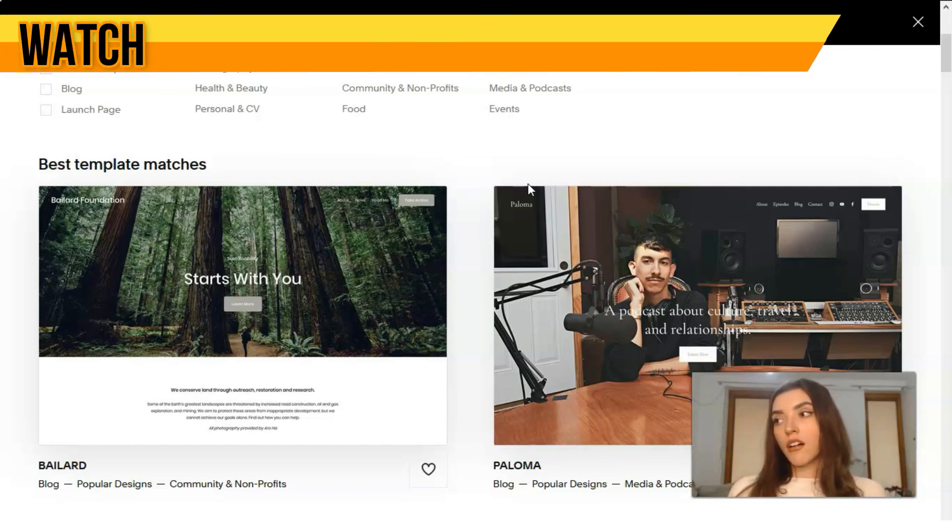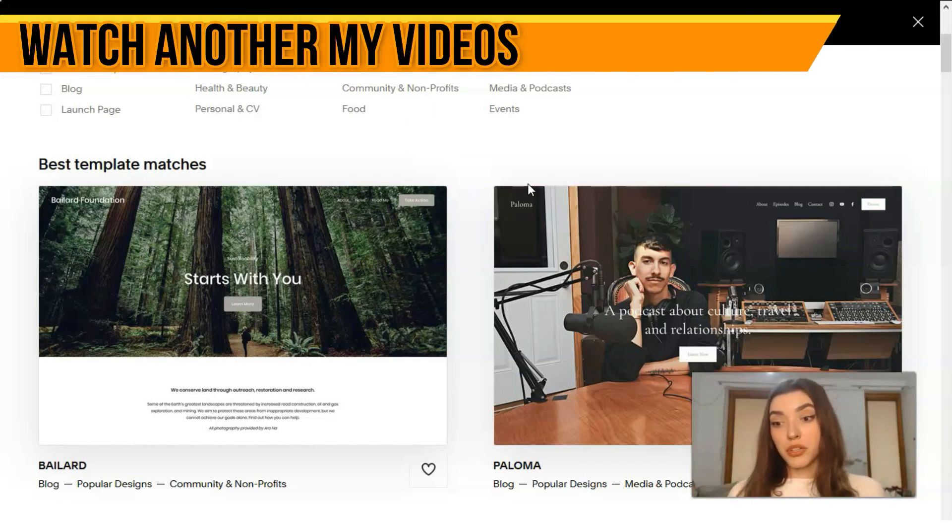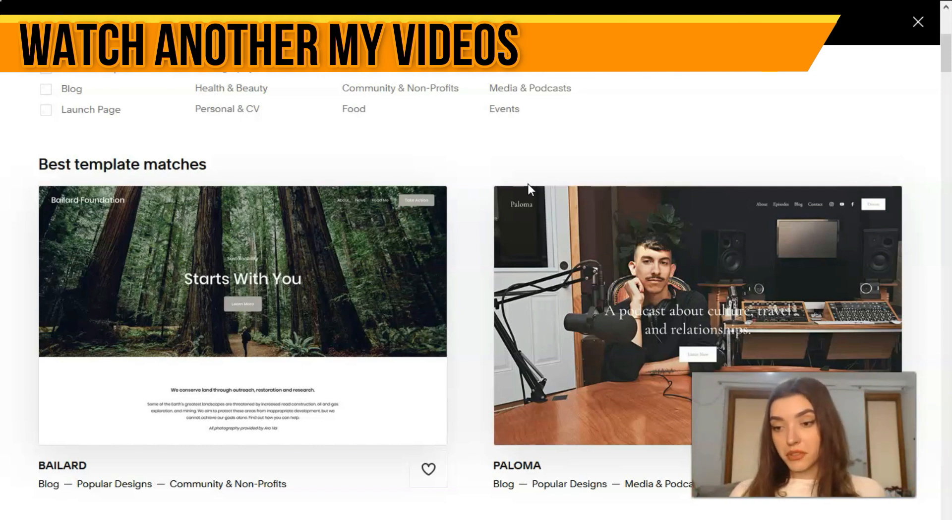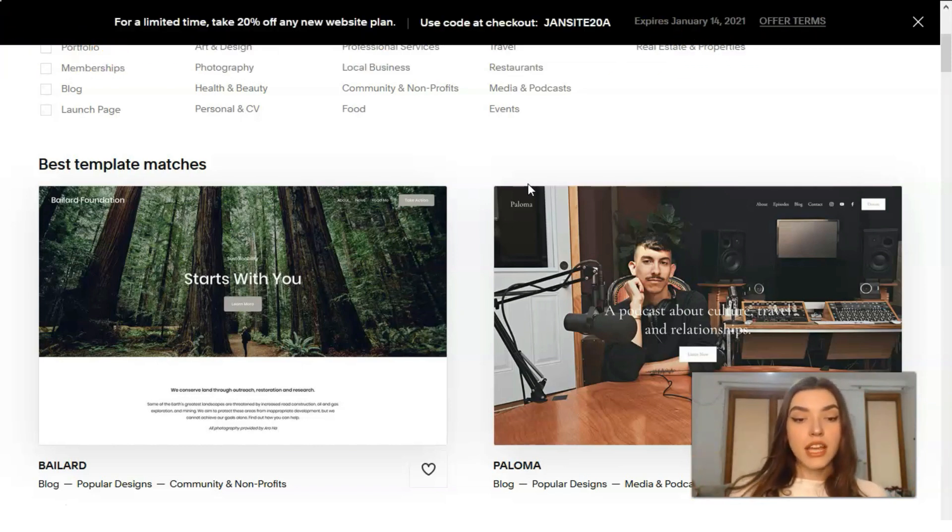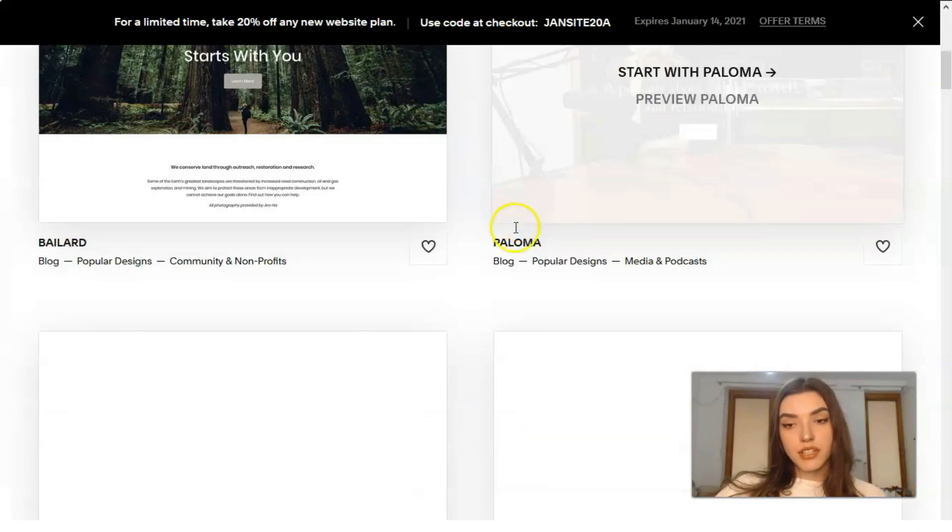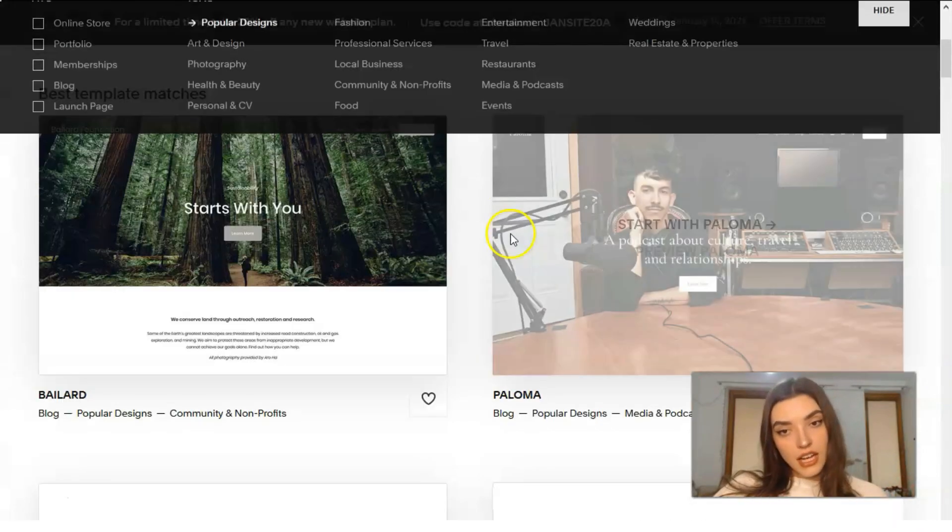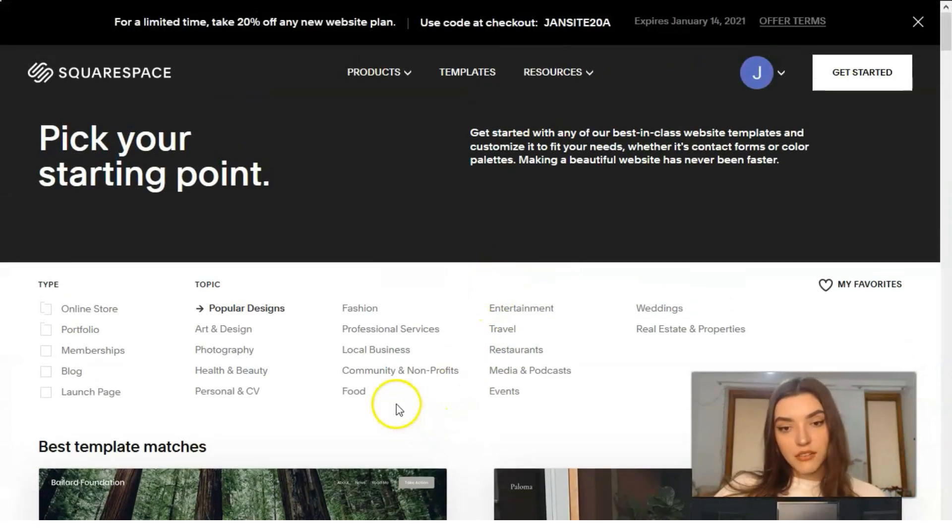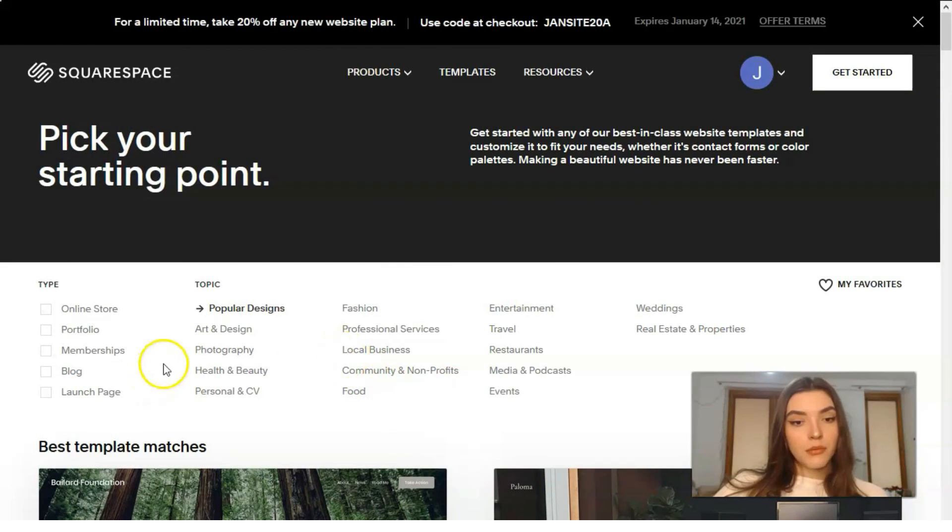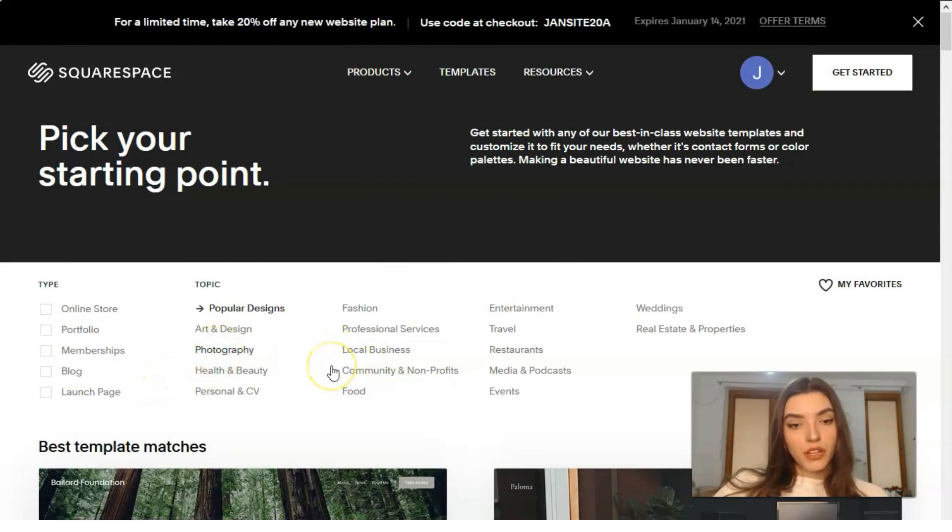Today I would love to show you the templates. The templates are nice. We have also categories, for example photography, and let's check.